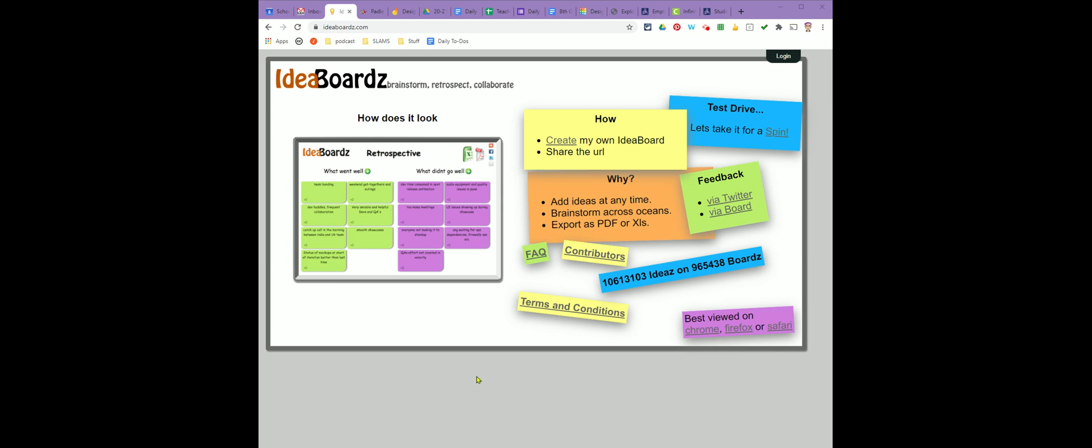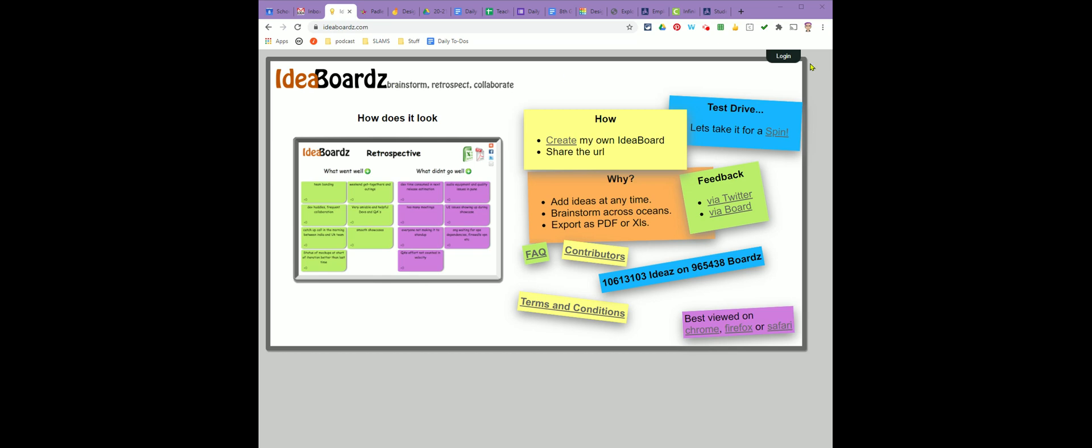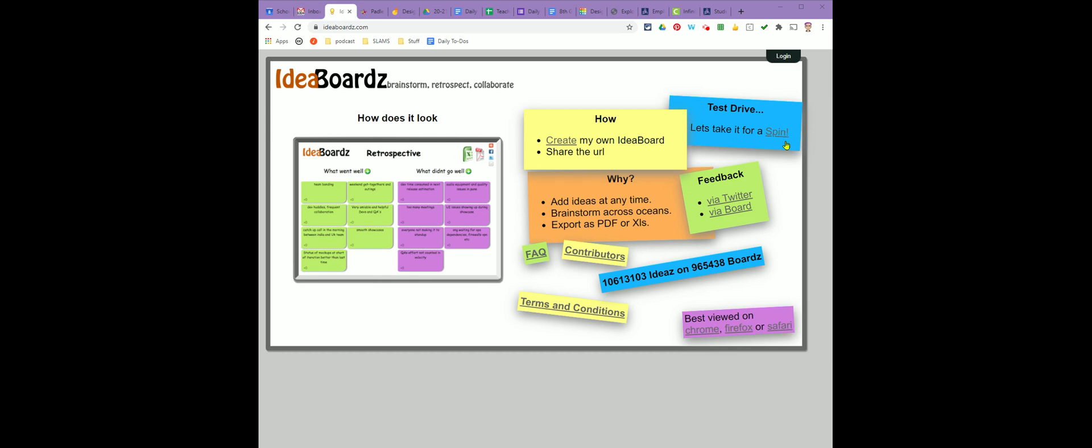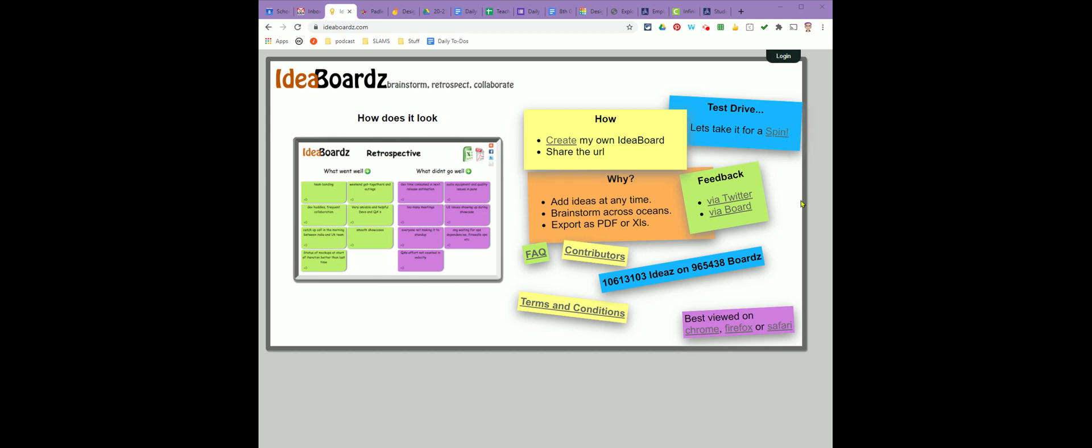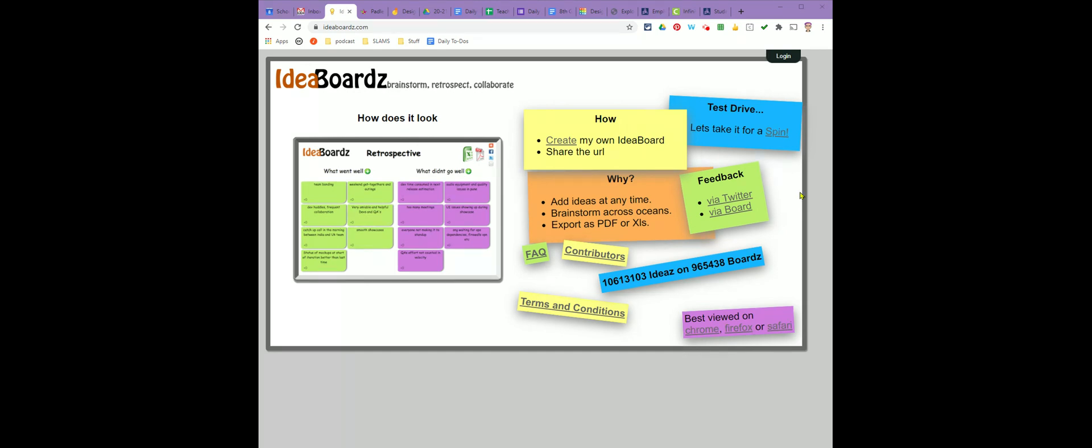Idea Boards is one of our brainstorming tools that you can use for your projects. When you come to the main website, it's very simple. Although there's a login button at the top, you do not have to log in. You can just create a board to use for a project and not have to worry about creating an account.